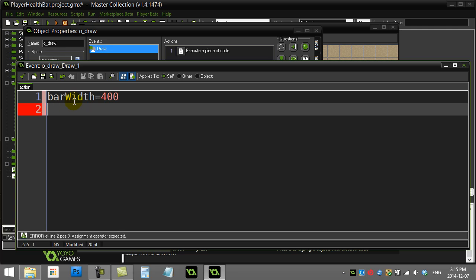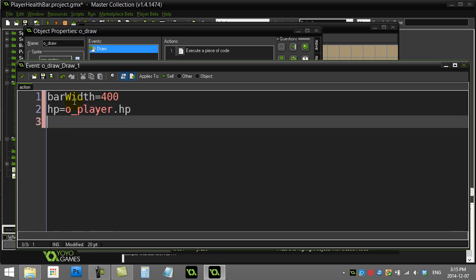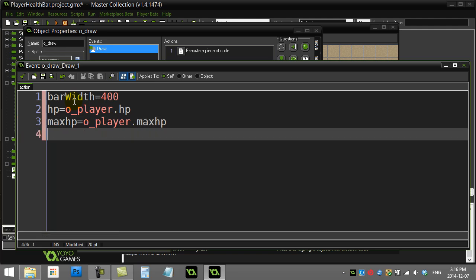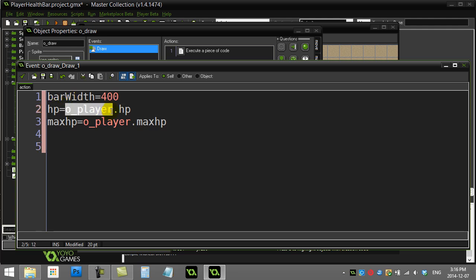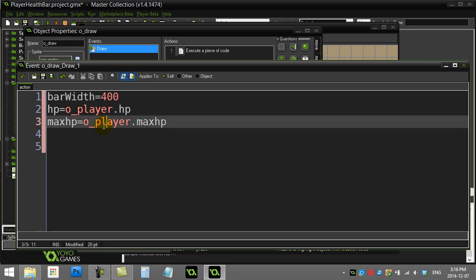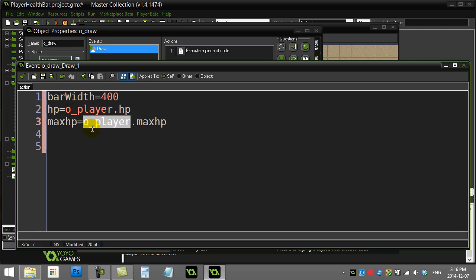I also need to know the maximum hit points and current hit points of the player object. So I'll set a variable hp to the player object's hp variable, and max_hp to the player's max_hp variable. I'm assuming that the player object exists and there is only one of them — I'll come back and add safety code for that afterward.